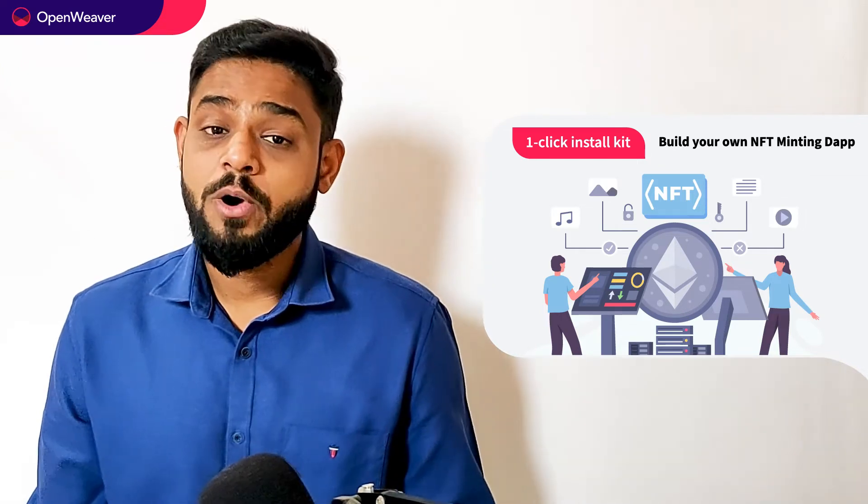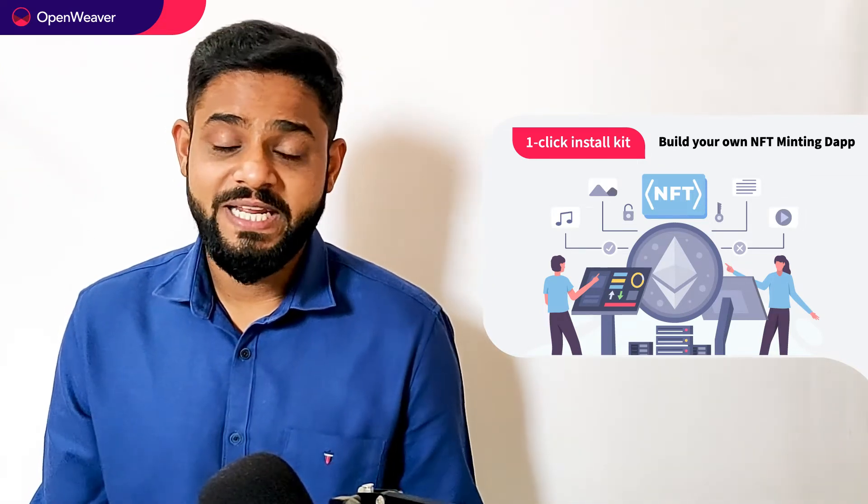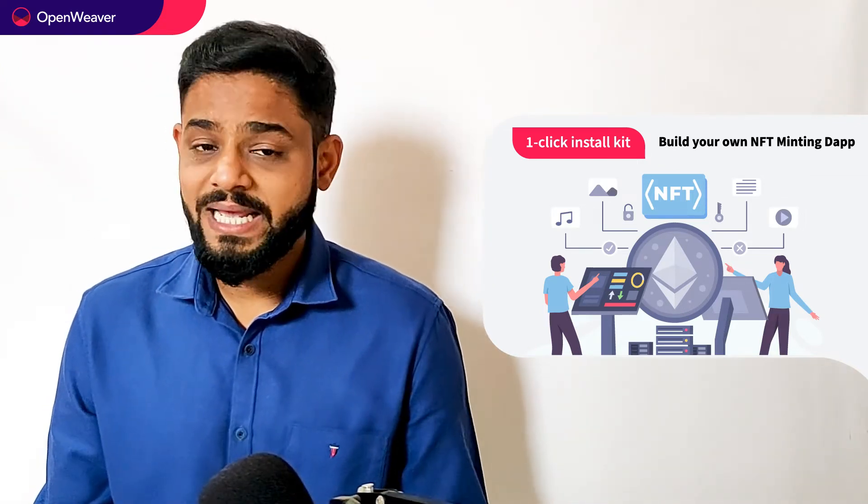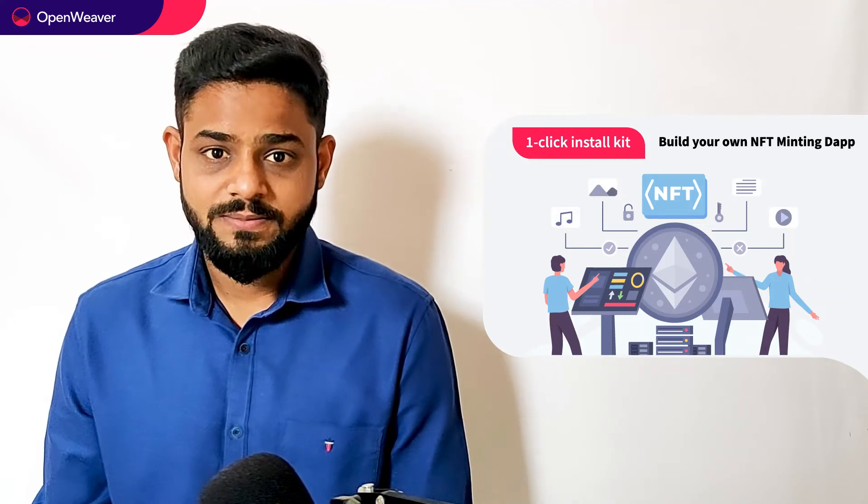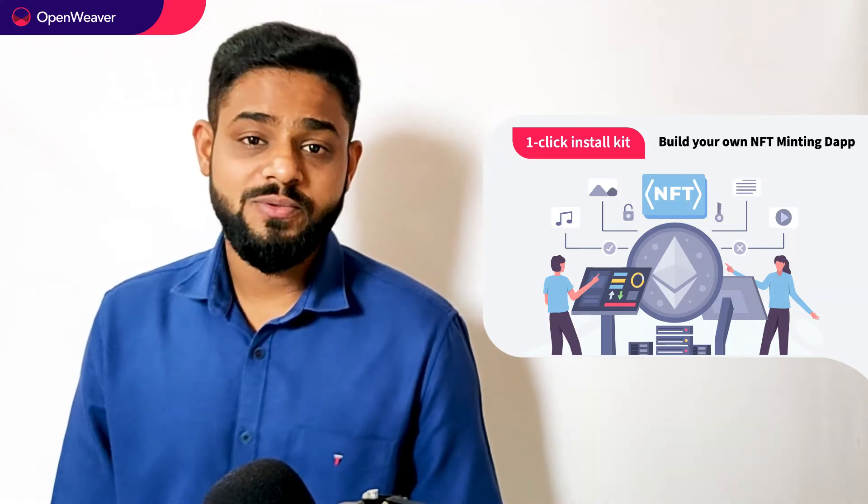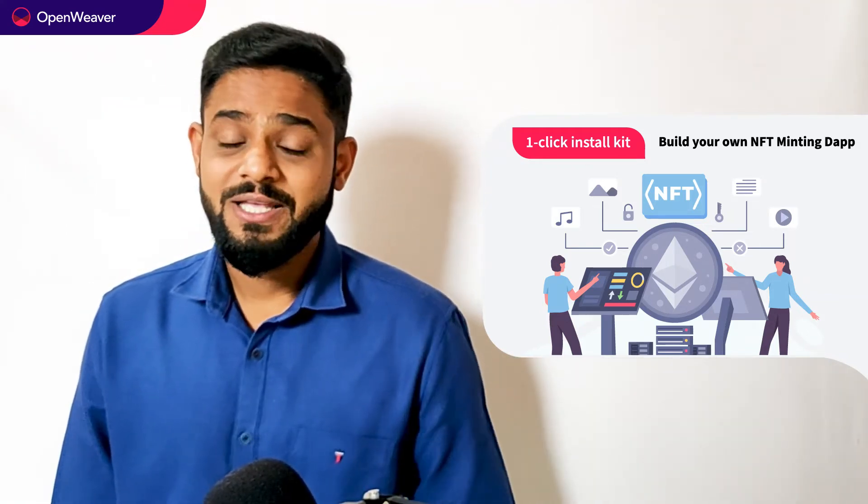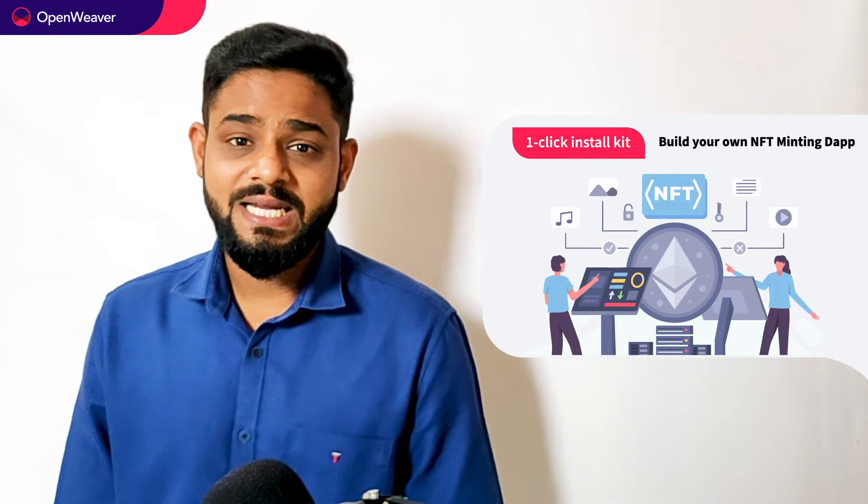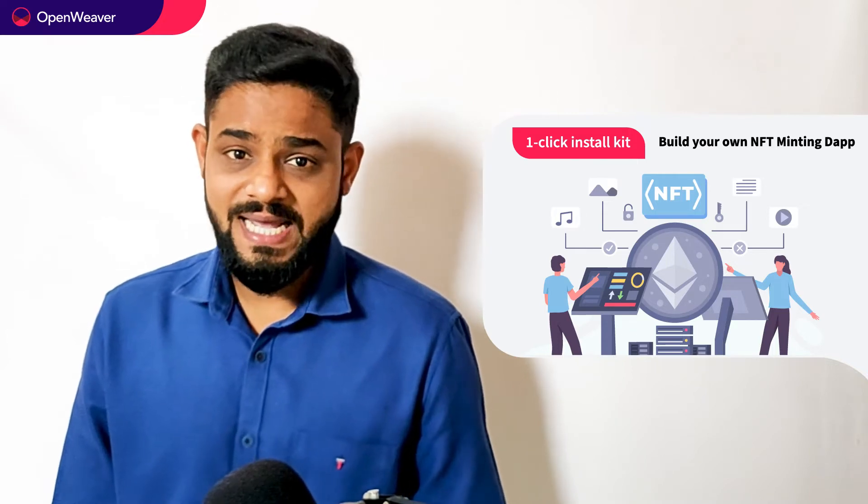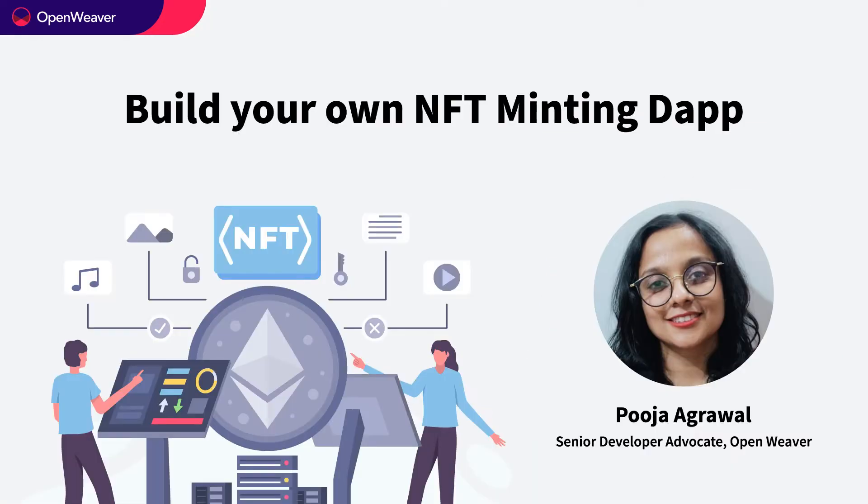Today we'll be using a popular Candy Kit which is the NFT minting dApp one-click install kit. This kit is open source and comes with a permissive license, that means you can freely edit, customize, and share your own solution. Let's get started then. Over to you Puja for the hands-on walkthrough.